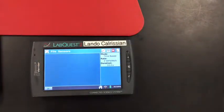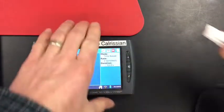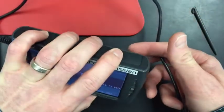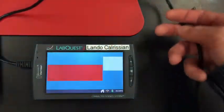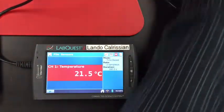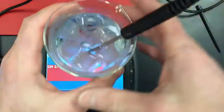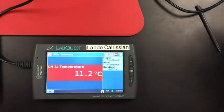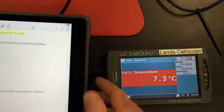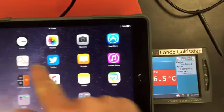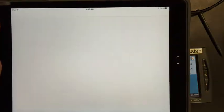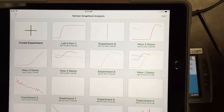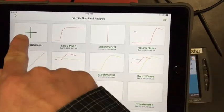So now it's time to run the experiment. So I'm going to take my temperature probe and I connect that to channel one. So that's getting a temperature. I'm going to place the temperature probe in the ice water. And on my iPad, I'm going to connect the graphical analysis app on my iPad to the LabQuest device.